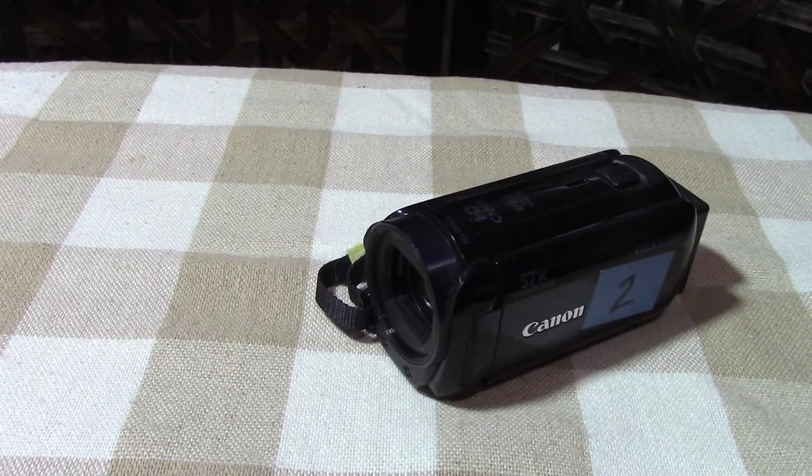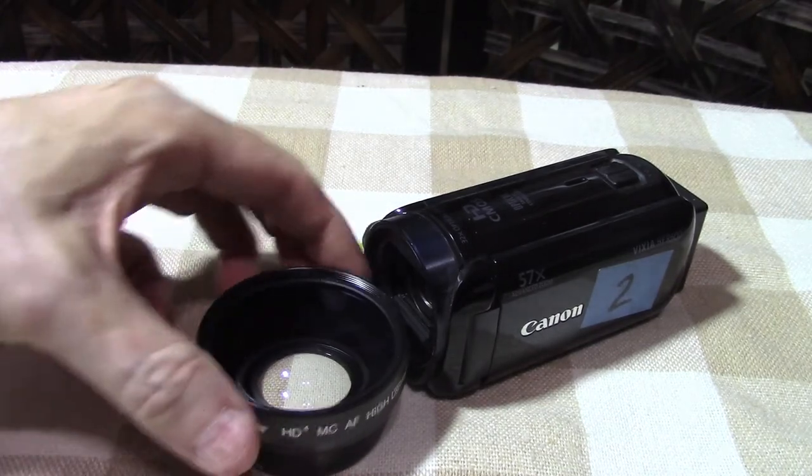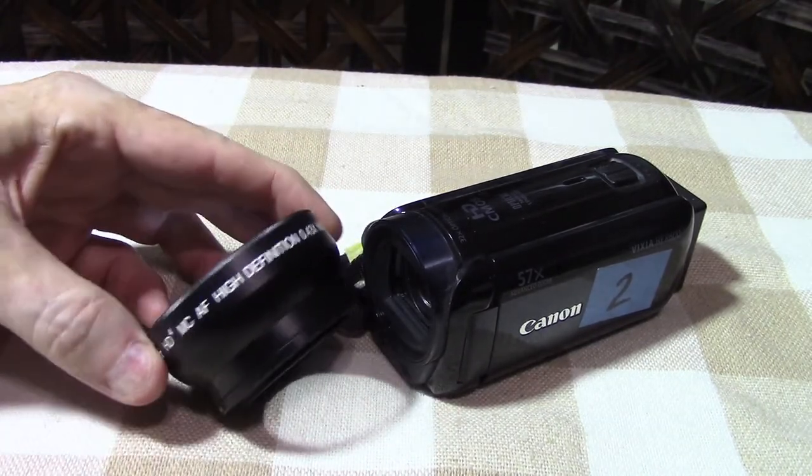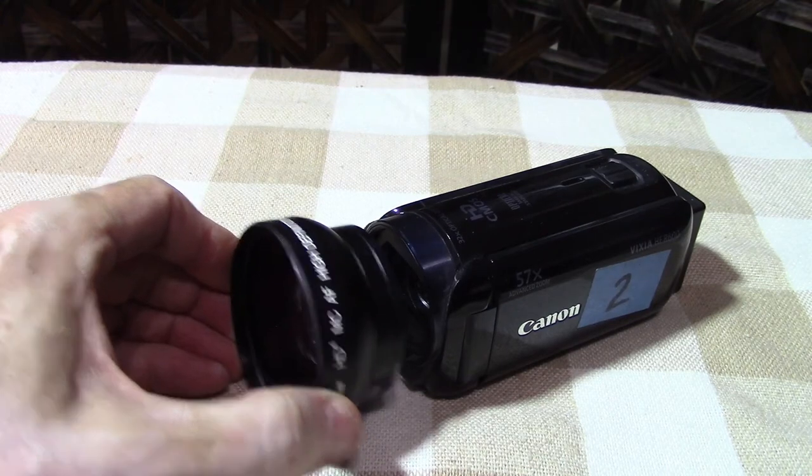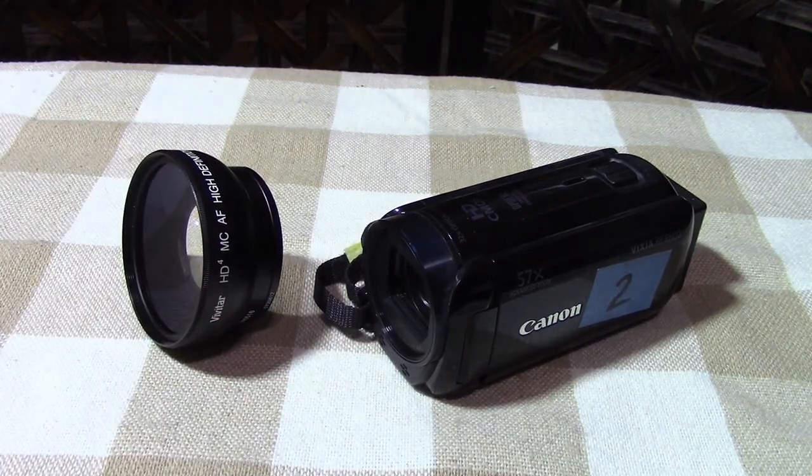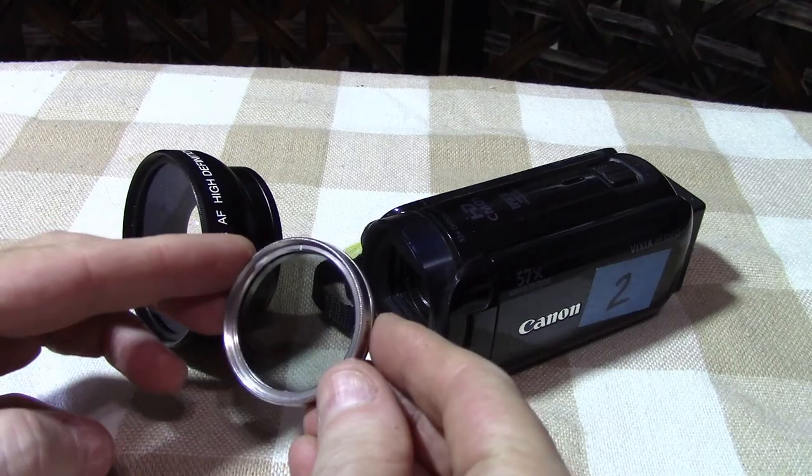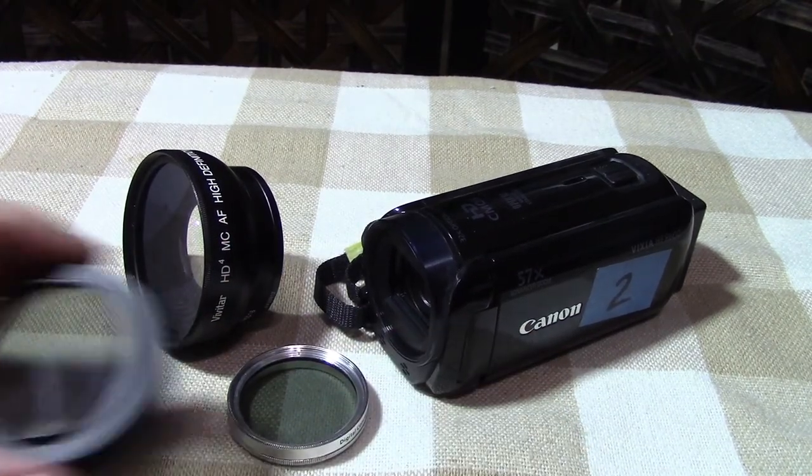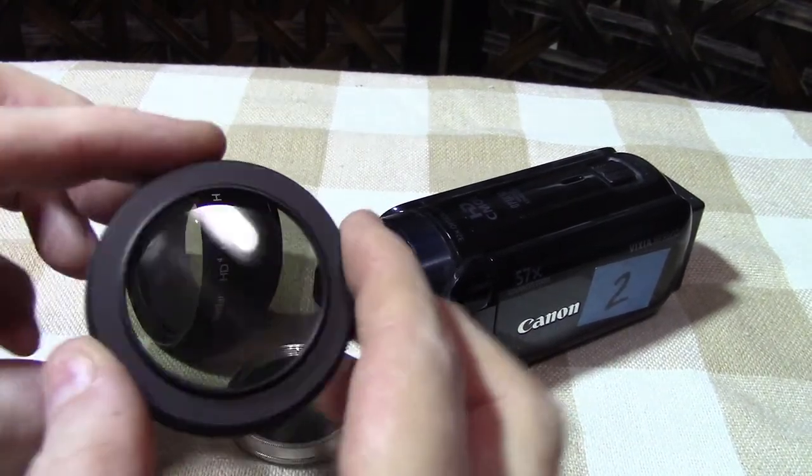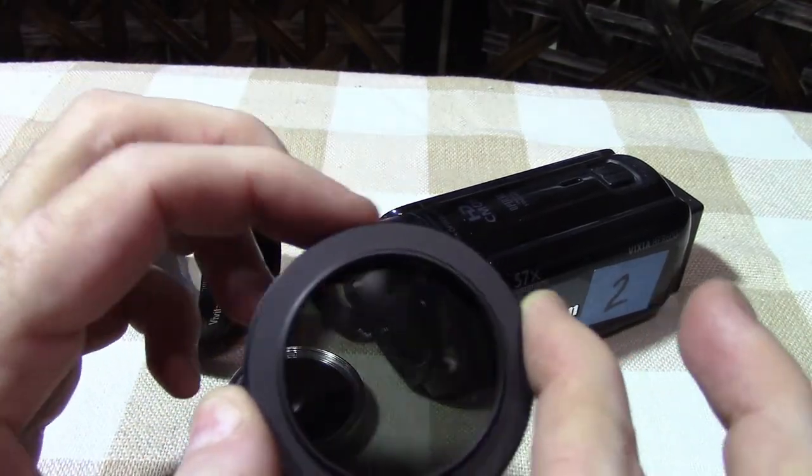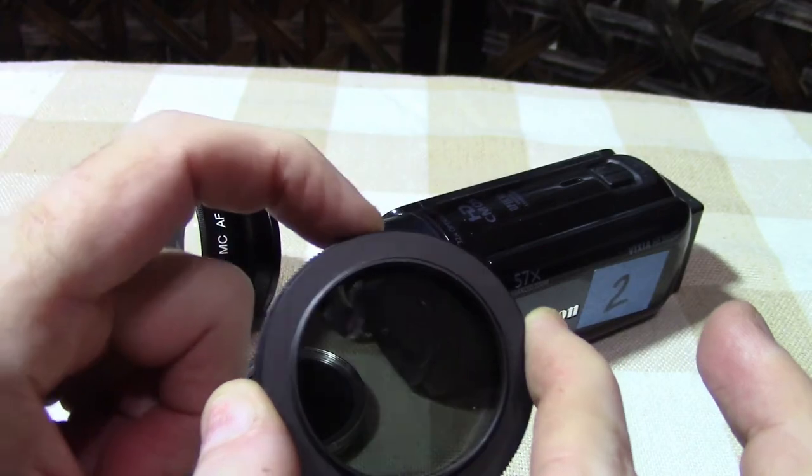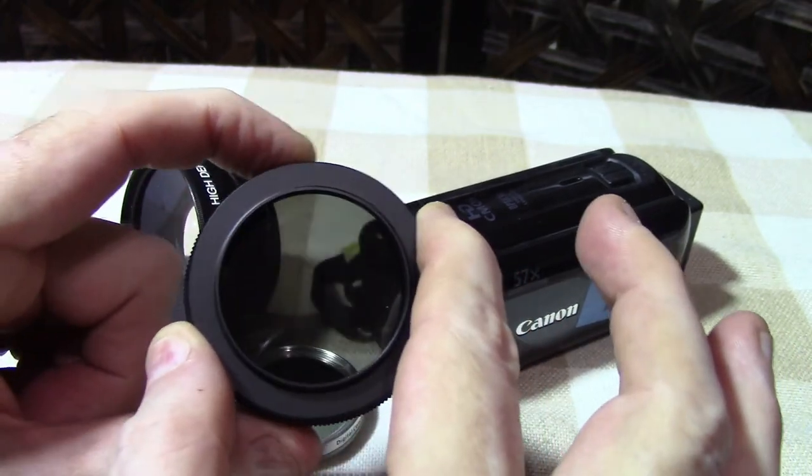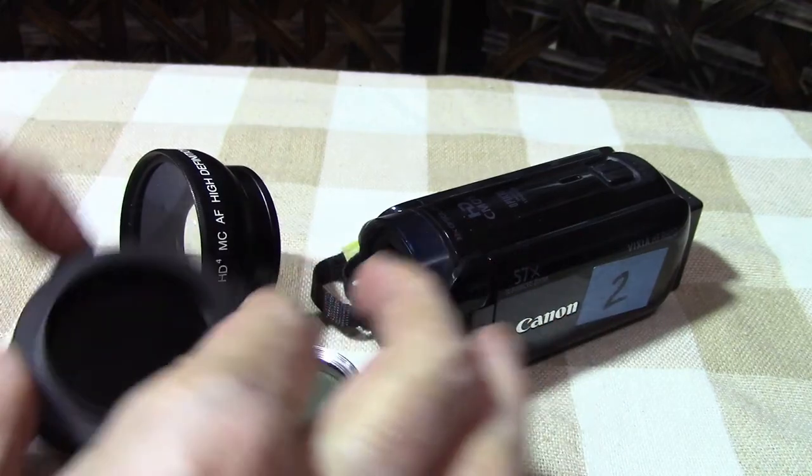These are optional but hopefully you've got a handy cam that has threads so that you can use these accessories. This is a wide angle lens. This is a filter for fluorescent lights. And this is a ND filter or neutral density. And it can be rotated to limit the light coming into the camera, which is useful for increasing the depth of field.